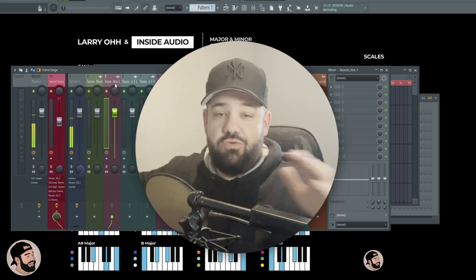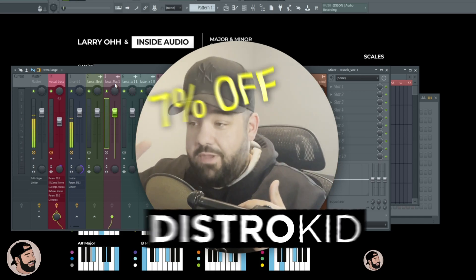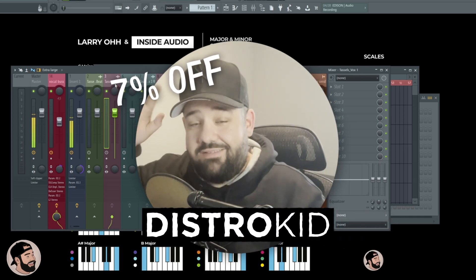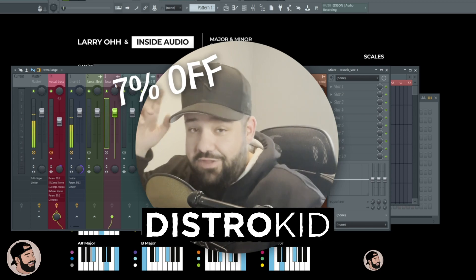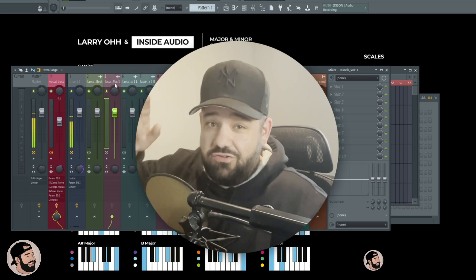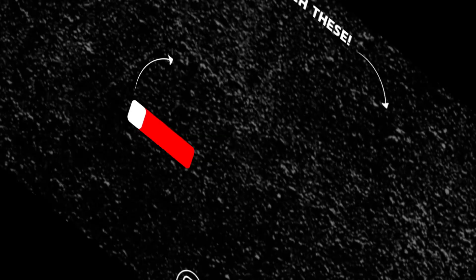So that's going to do it for this one. Make sure to hit that link down in the description below to get seven percent off DistroKid right now and make sure to share this with a friend.